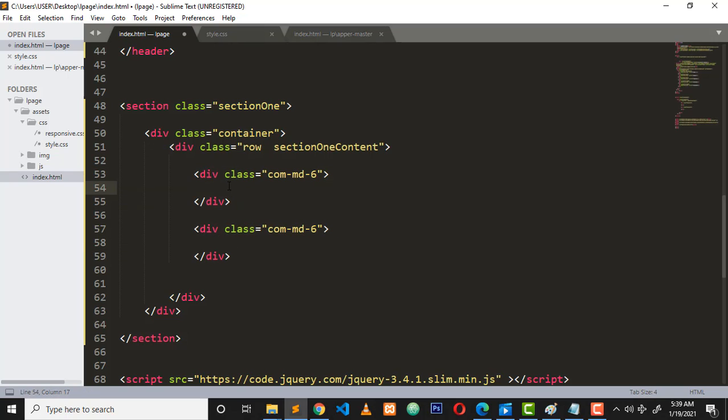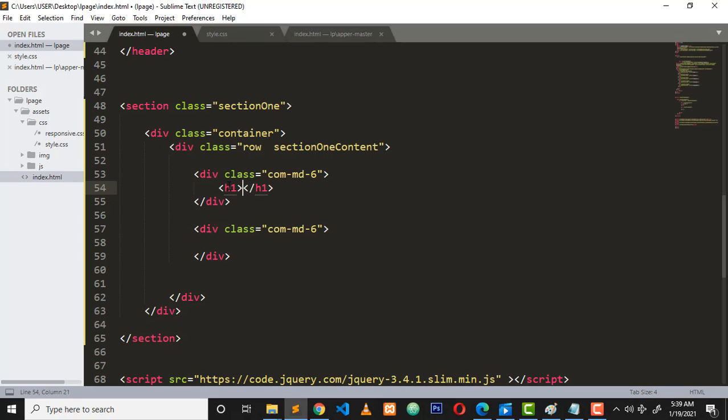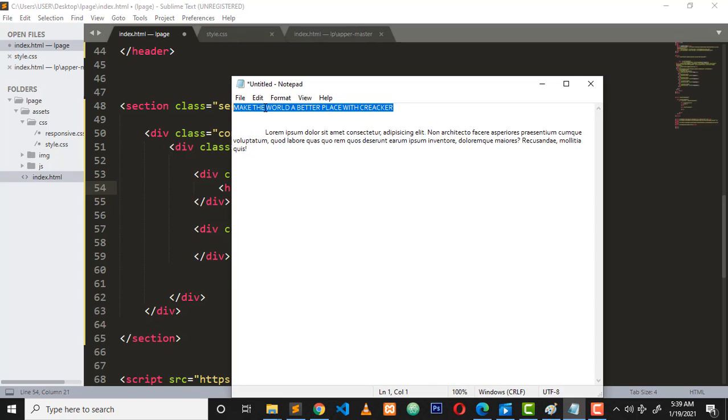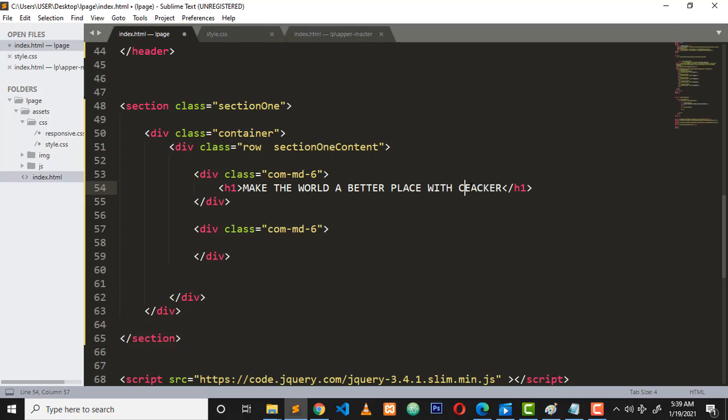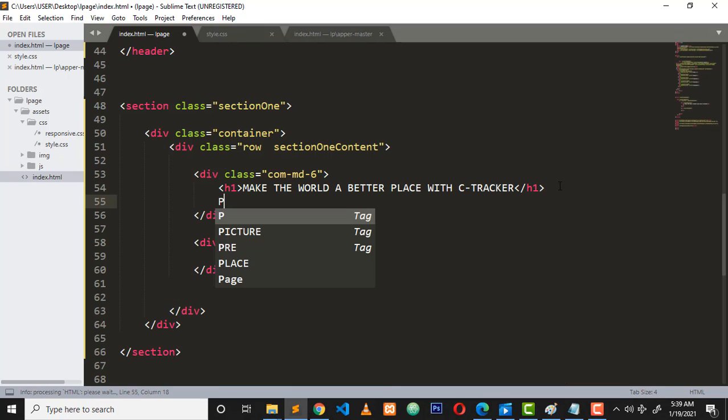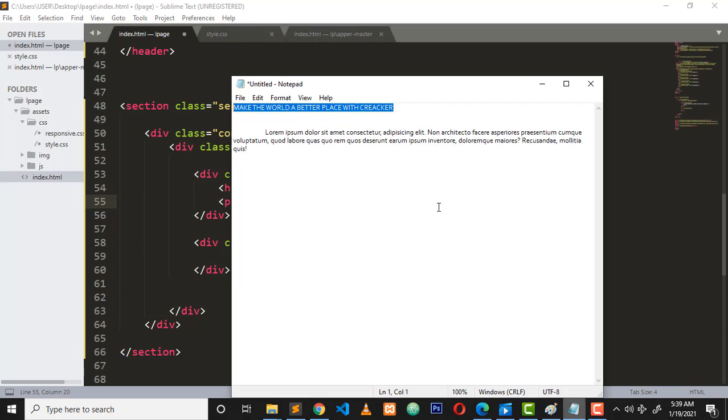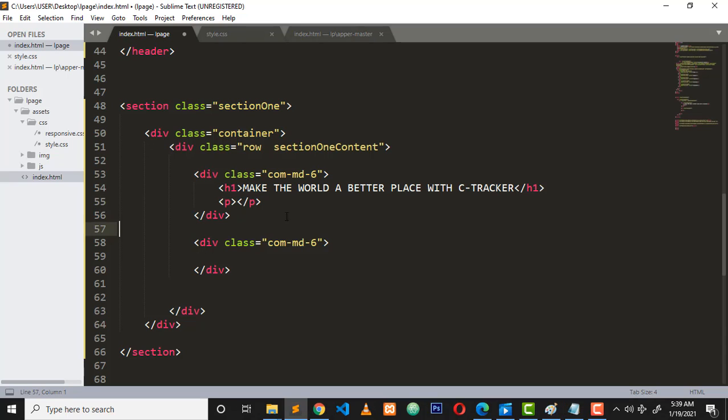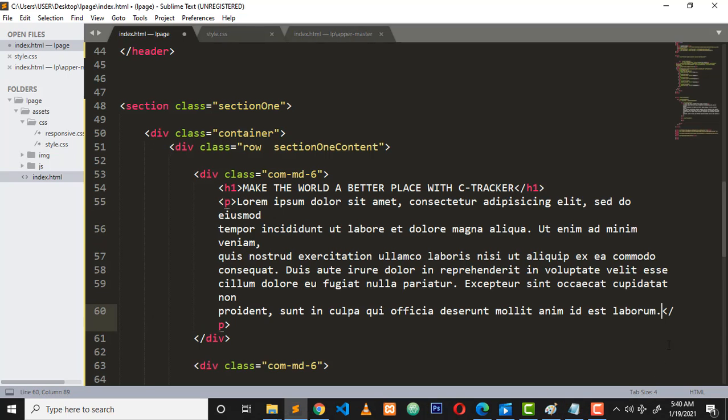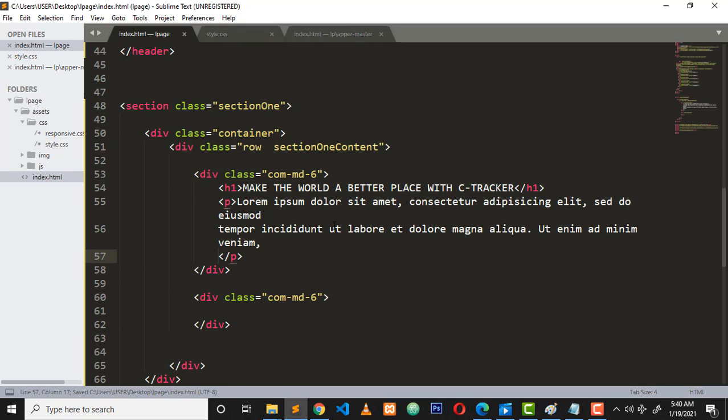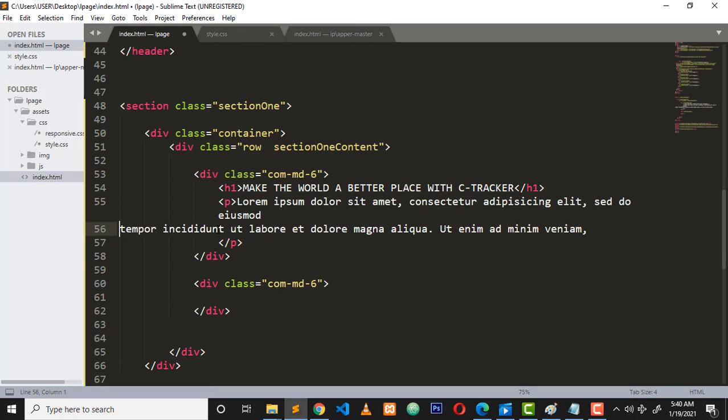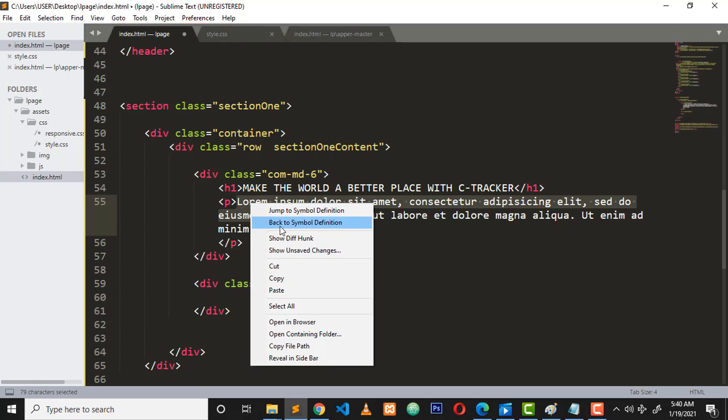Inside this piece I want to have the heading, the paragraph, and the button. I have the h1 and I can actually paste here text that you want to post: 'Make the world a better place with C Tracker.' Here I want to have a paragraph, just a dummy text. This is what we're doing while coding when you don't have much text.